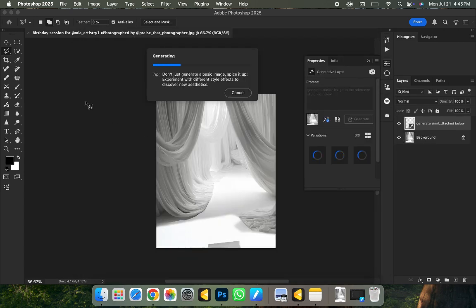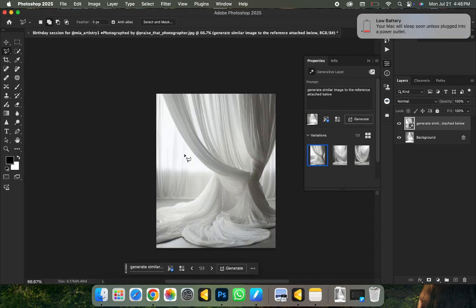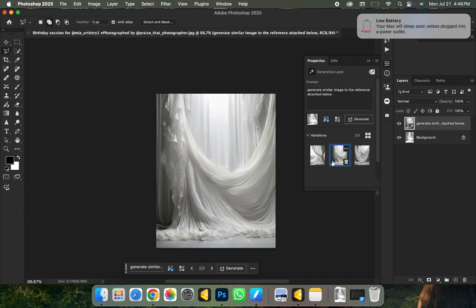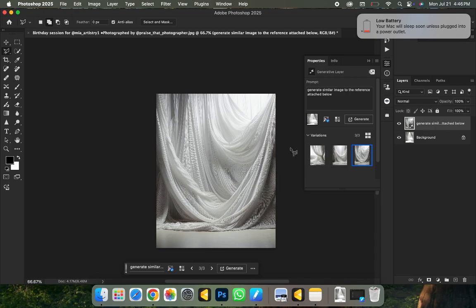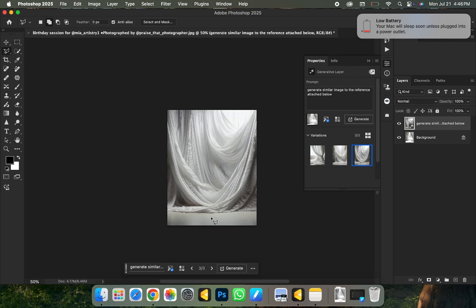Click Generate and wait for it to load. It's going to generate three different variants of the background you want. All you need to do is select the one you want and export the image — very simple. And boom — look at what it did for us! It gave us one variant, another variant, and another variant which is very nice. I love it so much. Very nice, but I don't like how small the floor area is.